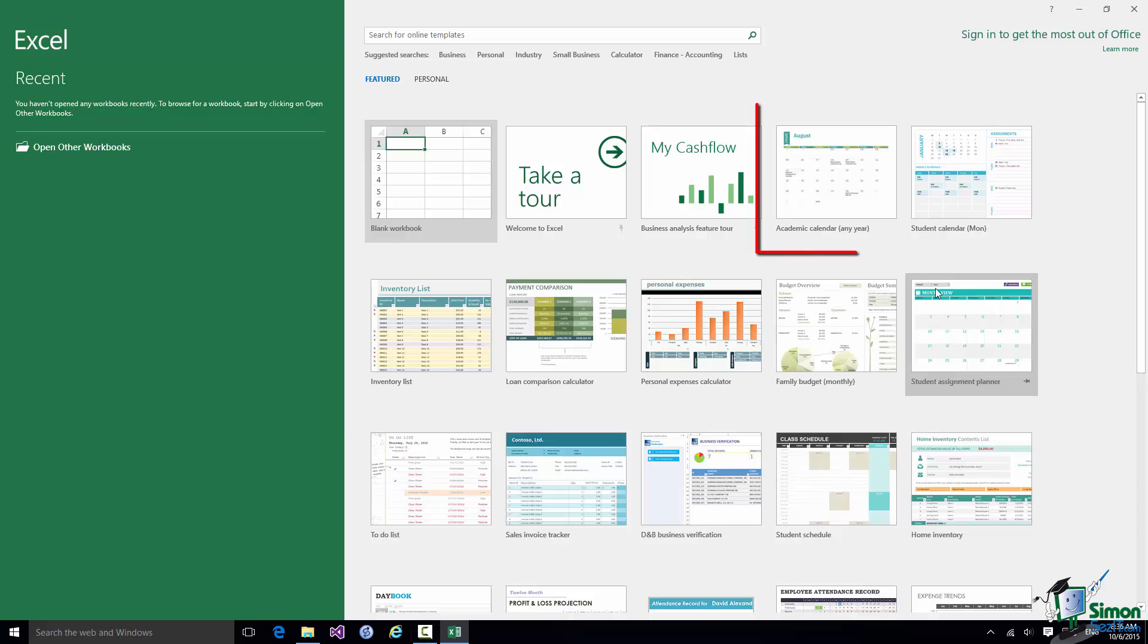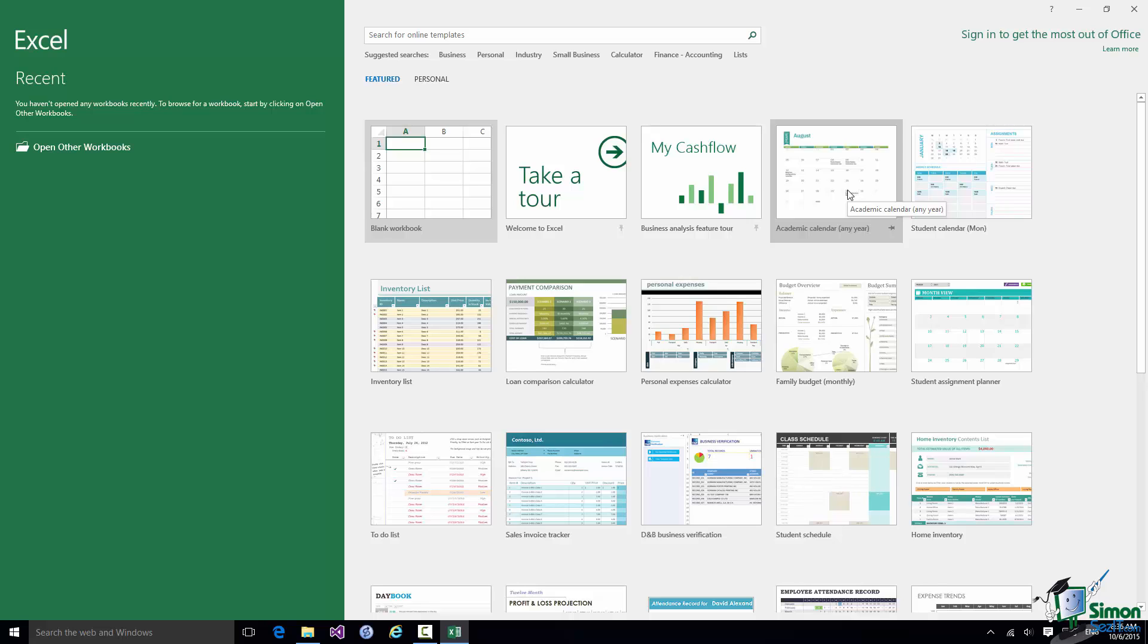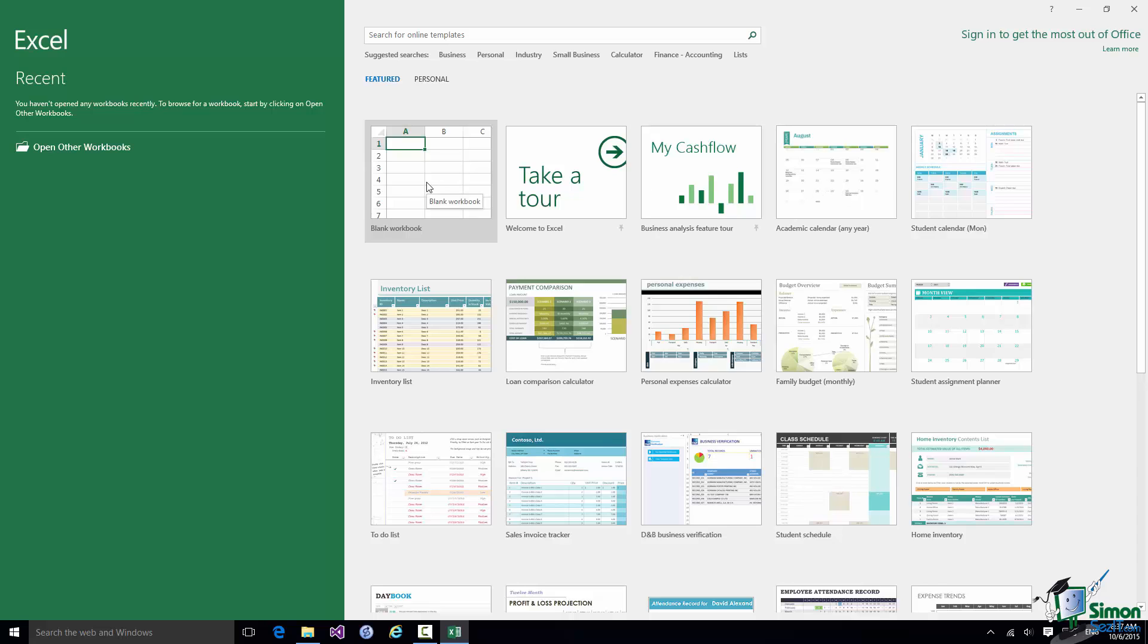If you look at that template, for example, the one I've highlighted—Academic Calendar—if I were to select that, it would give me the option of creating a workbook which can be used as an academic calendar, and much of the content and structure of the workbook that I needed will be contained within that template. I am going to come back to templates later on. What I'm going to do is choose the very first option—Blank Workbook, which will give me a blank workbook.